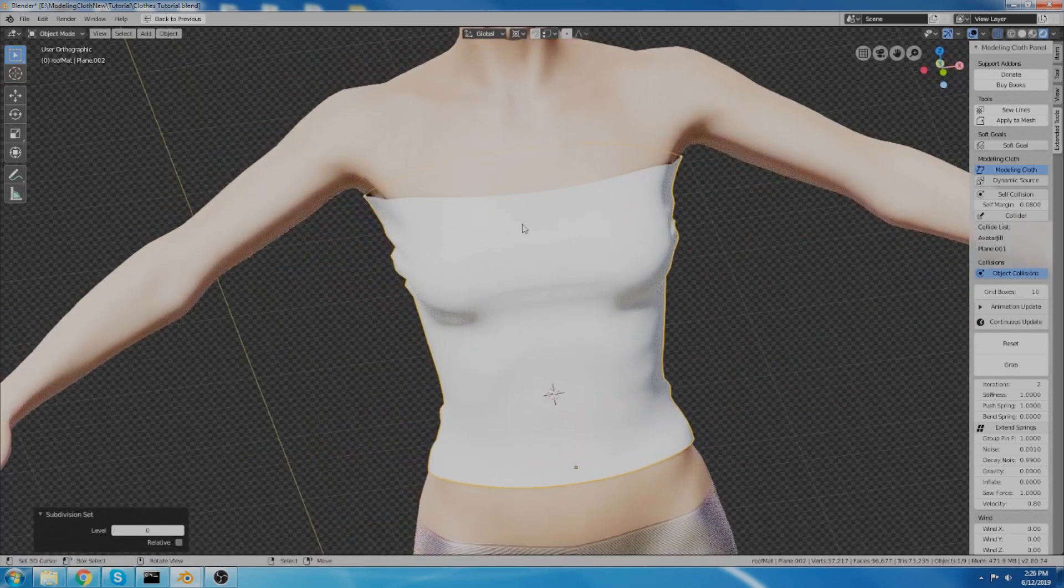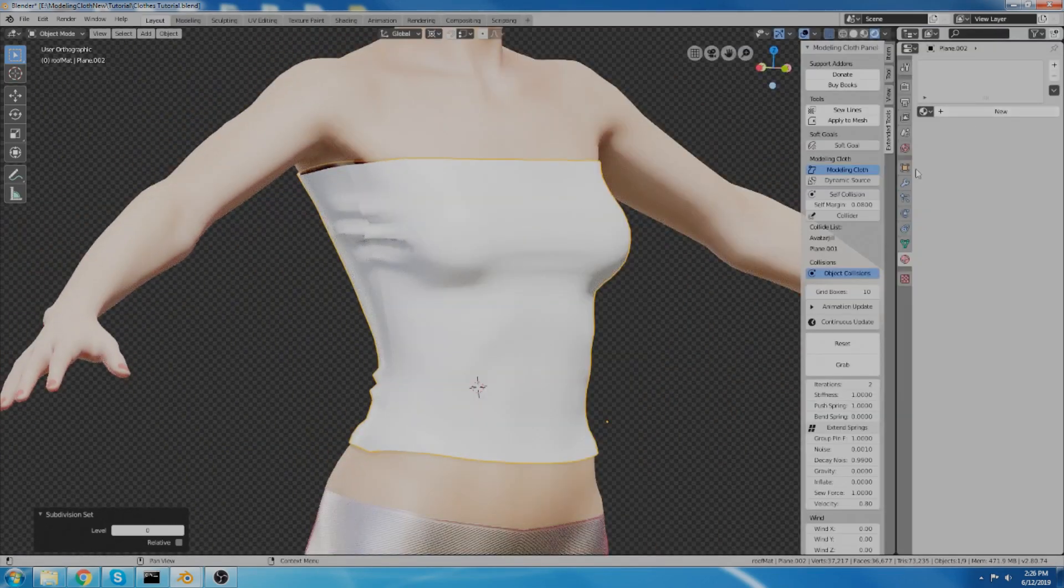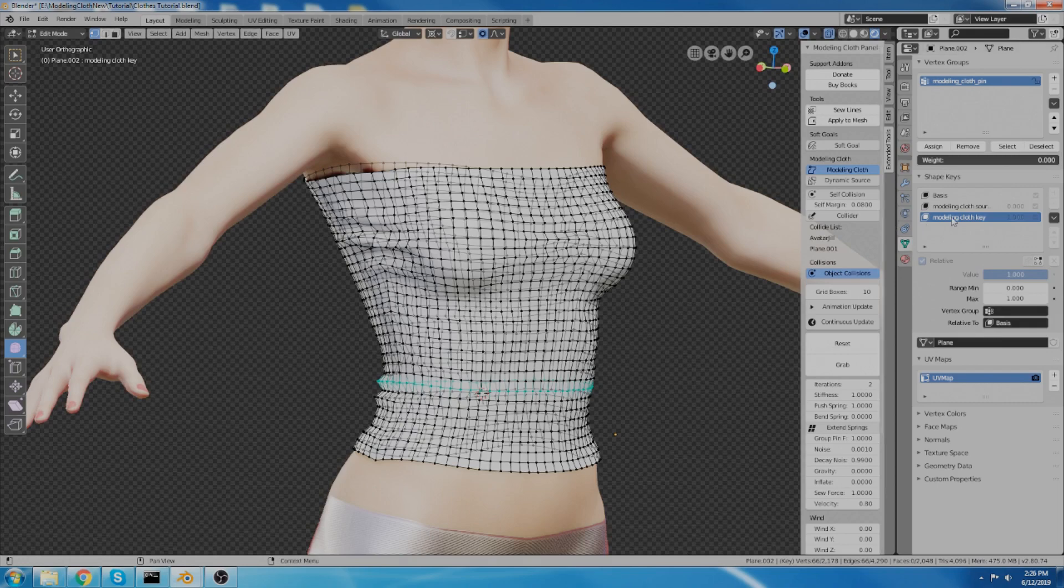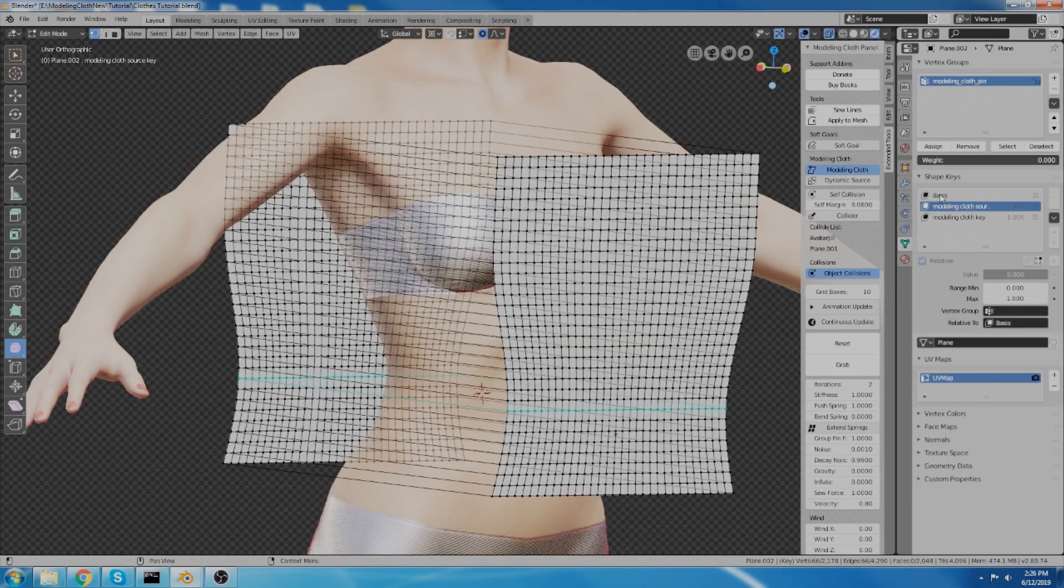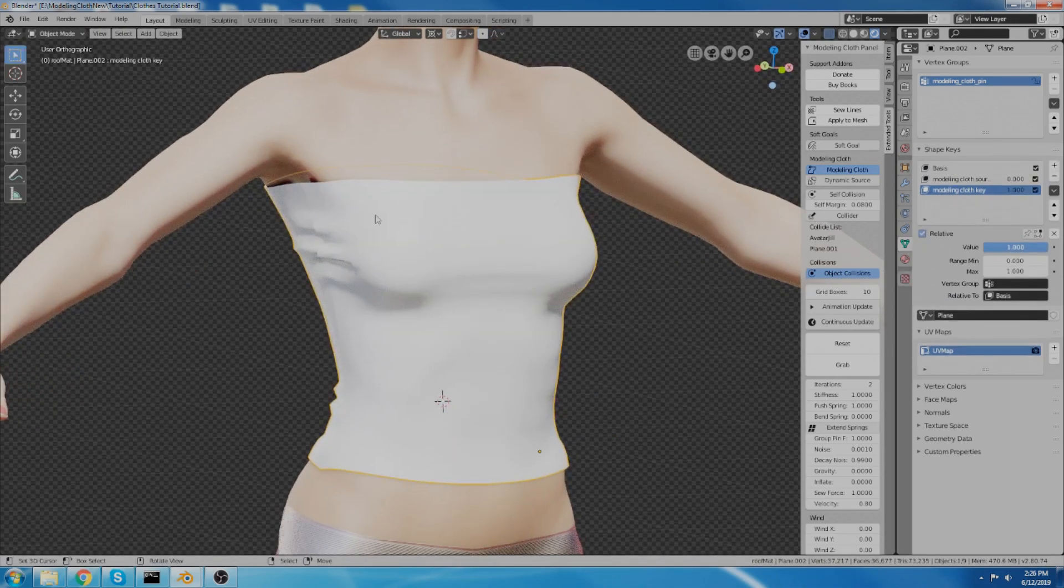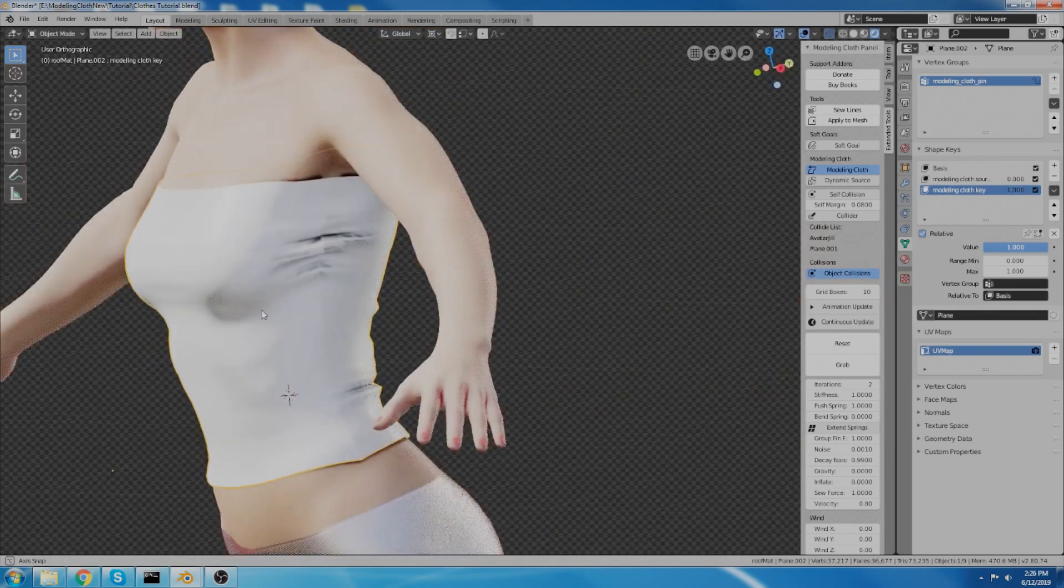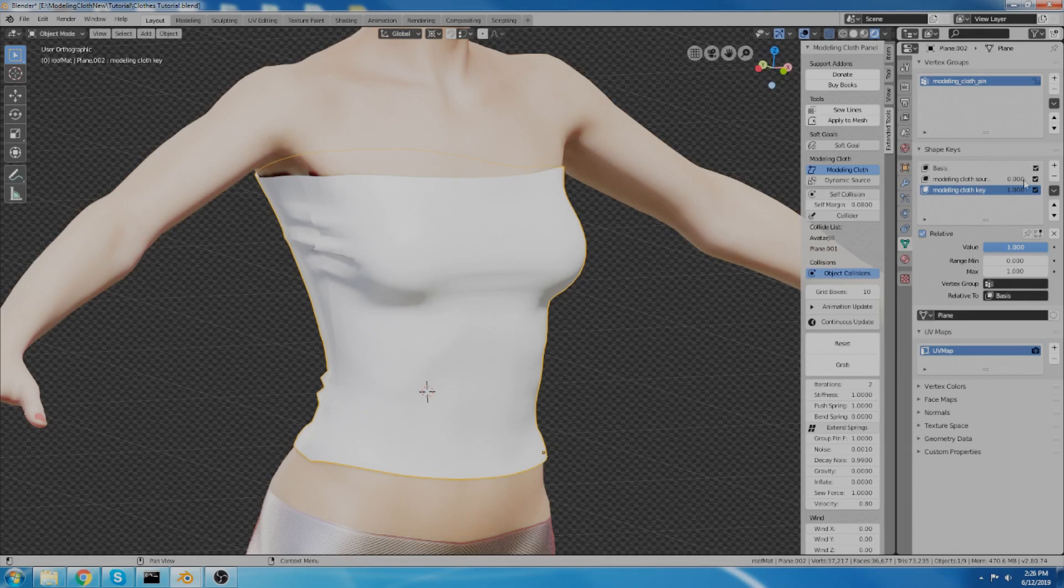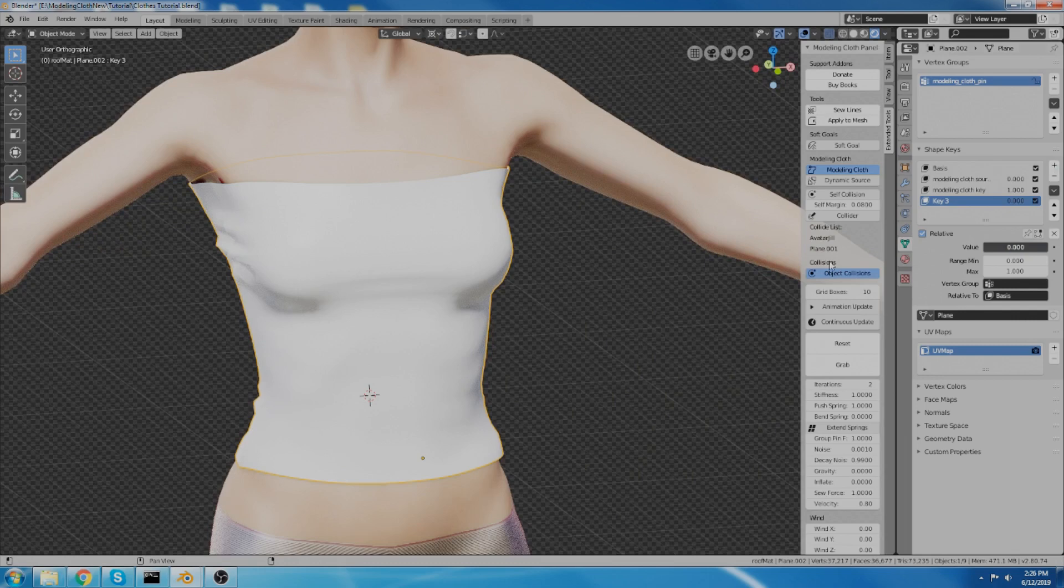Now I like this and I want to save this. So since we're working inside the shape keys here, this is actually the modeling cloth key that has this shape. The source key still has this shape and the basis shape still has that shape and whatever. So one thing I noticed as I was doing this is that I would tweak it and I would play with it and I liked it and then I would accidentally hit reset. So in order to fix that problem, when you get a shape that you like, you can go up here and just add a shape key.